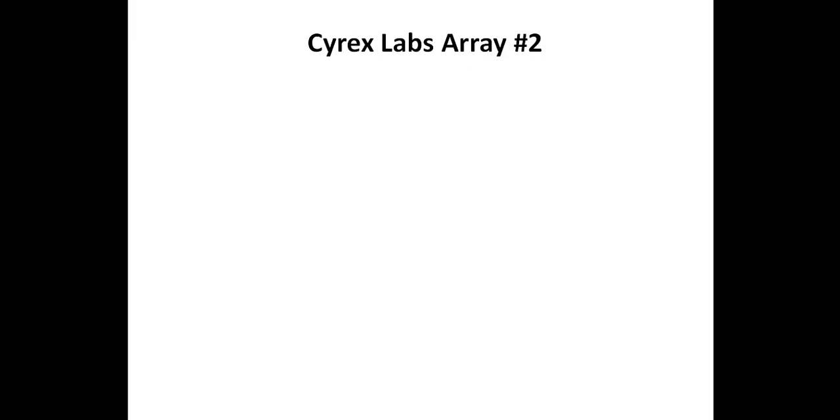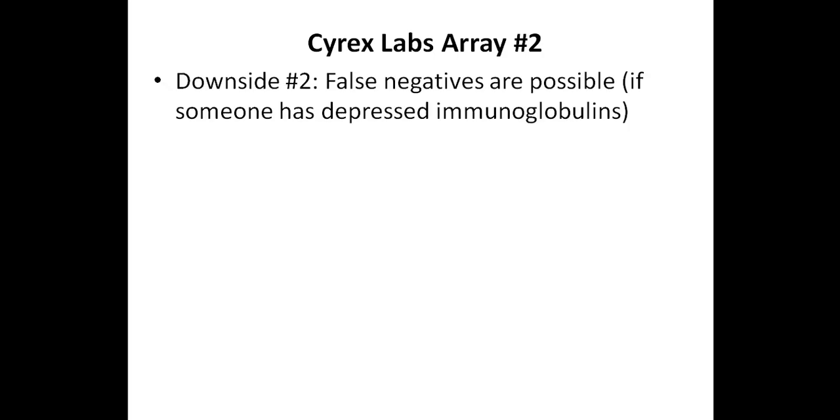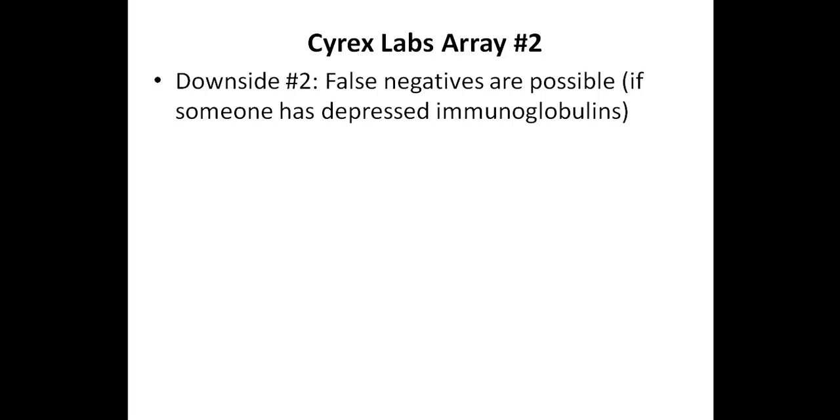Another downside is that if someone has depressed immunoglobulins, then this can cause a false negative result. However, you can always get the serum immunoglobulins tested before doing the array number two, and you can do this at most regular labs, including LabCorp and Quest Diagnostics. And I'll include a link to this type of test in the description below.